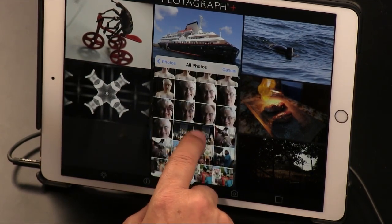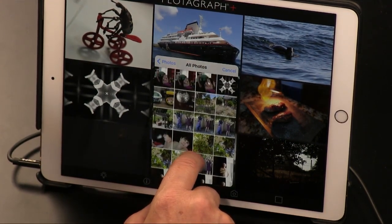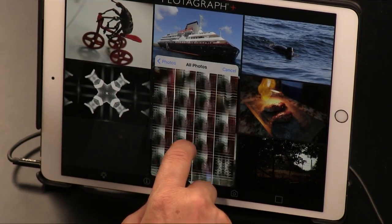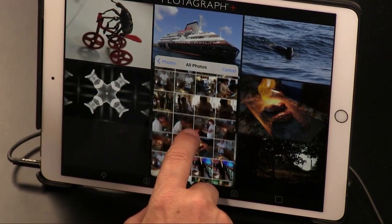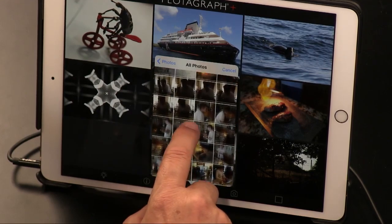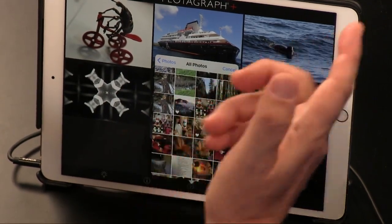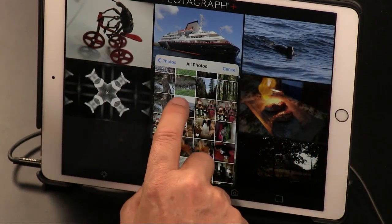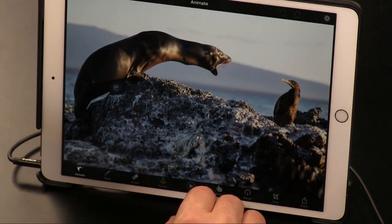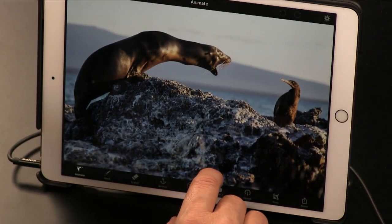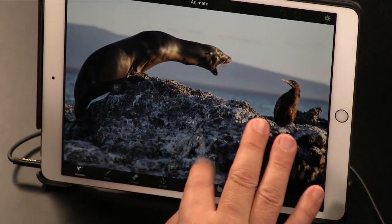The good news is it's only five bucks. This was like $150 when it was only on the web. This is inexpensive enough that you probably want to get it just to add it to your repertoire. But unless you have water, fire, or clouds in the photo — here's a good example, here's a picture that has some water in it — it's probably not a good idea.